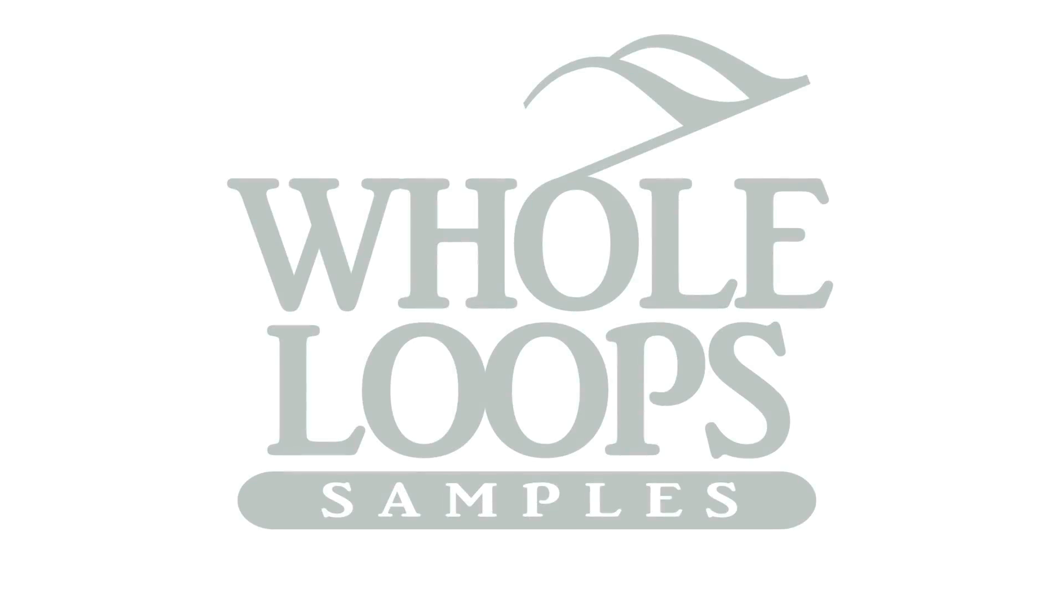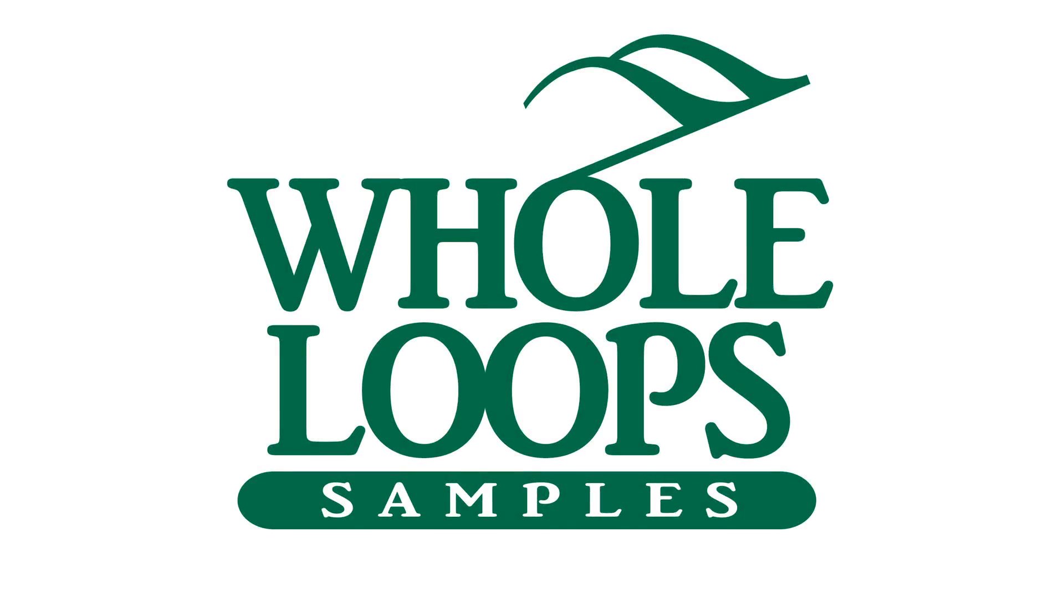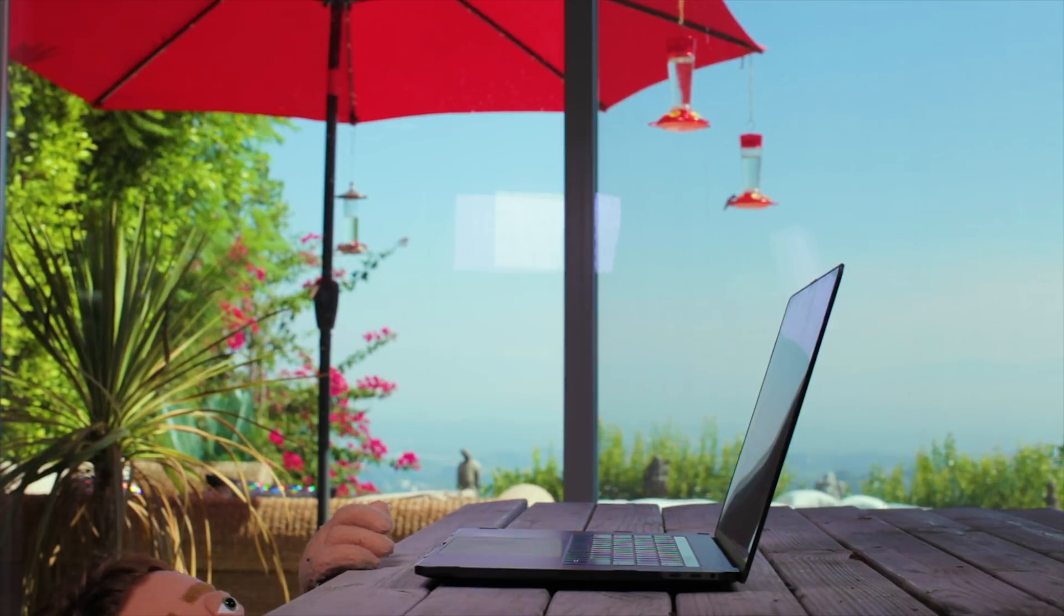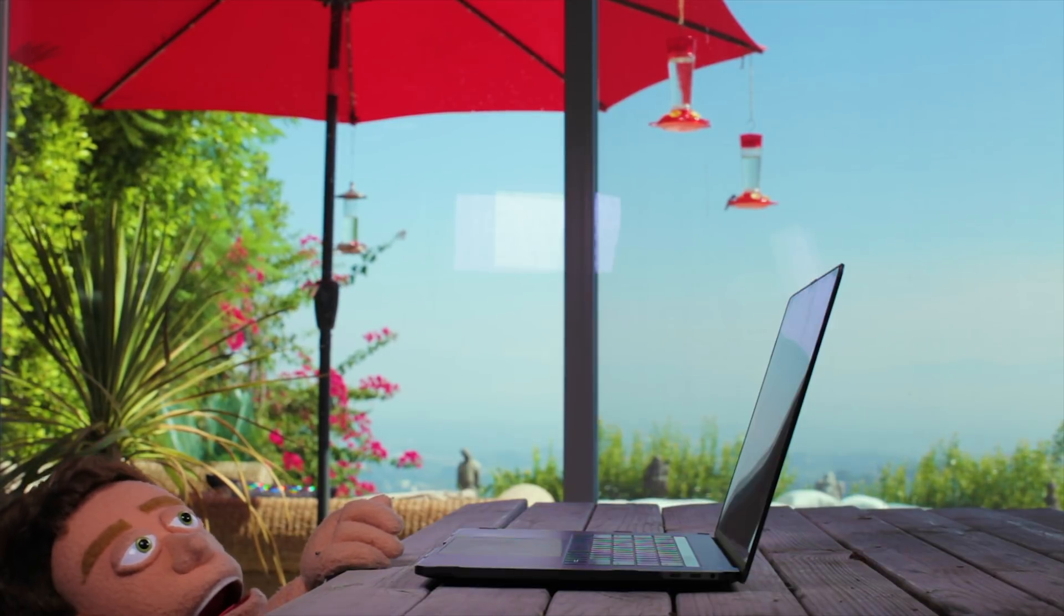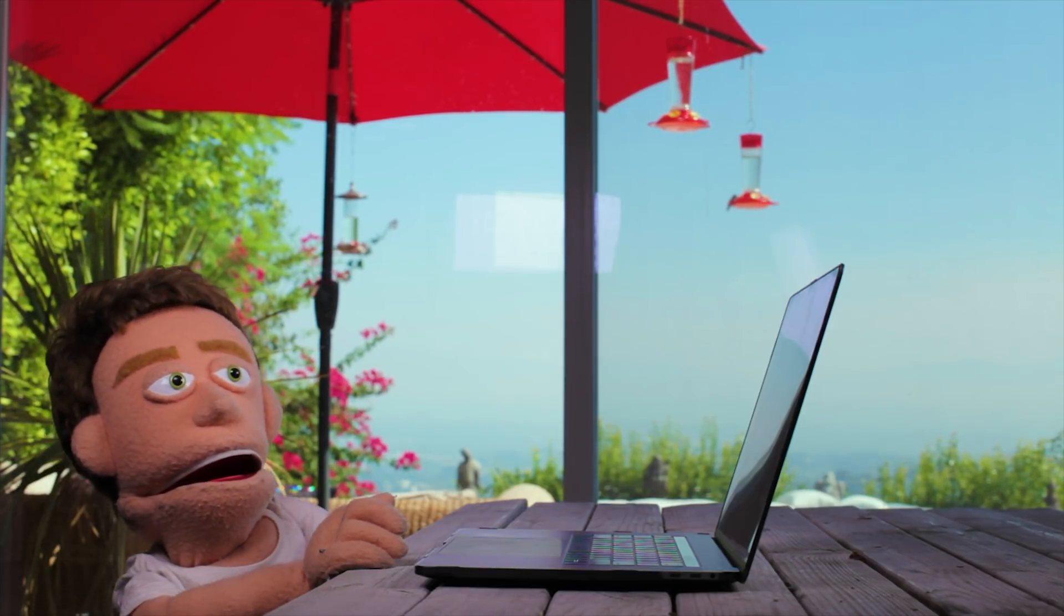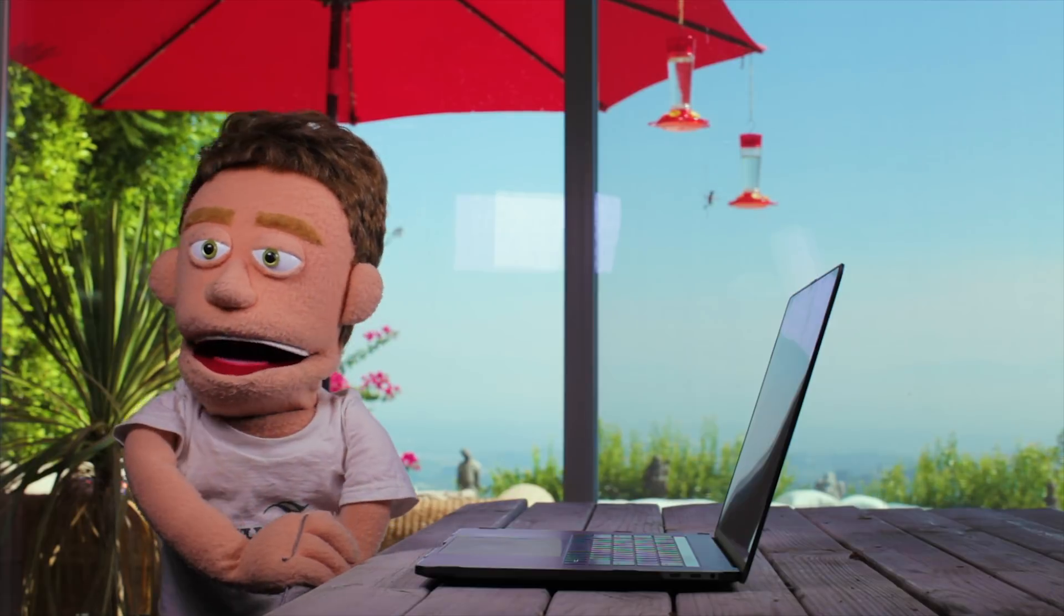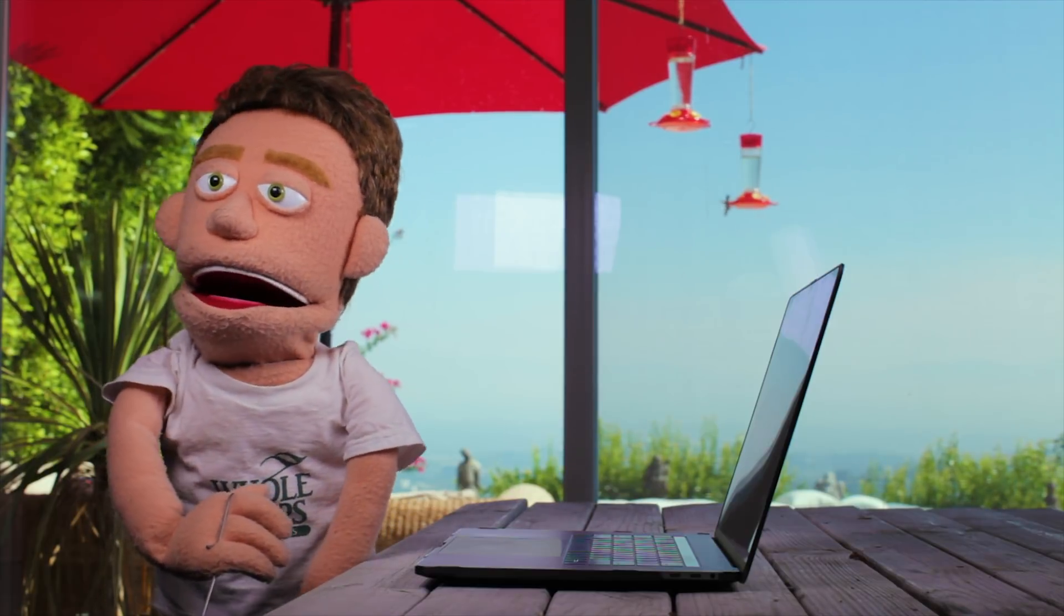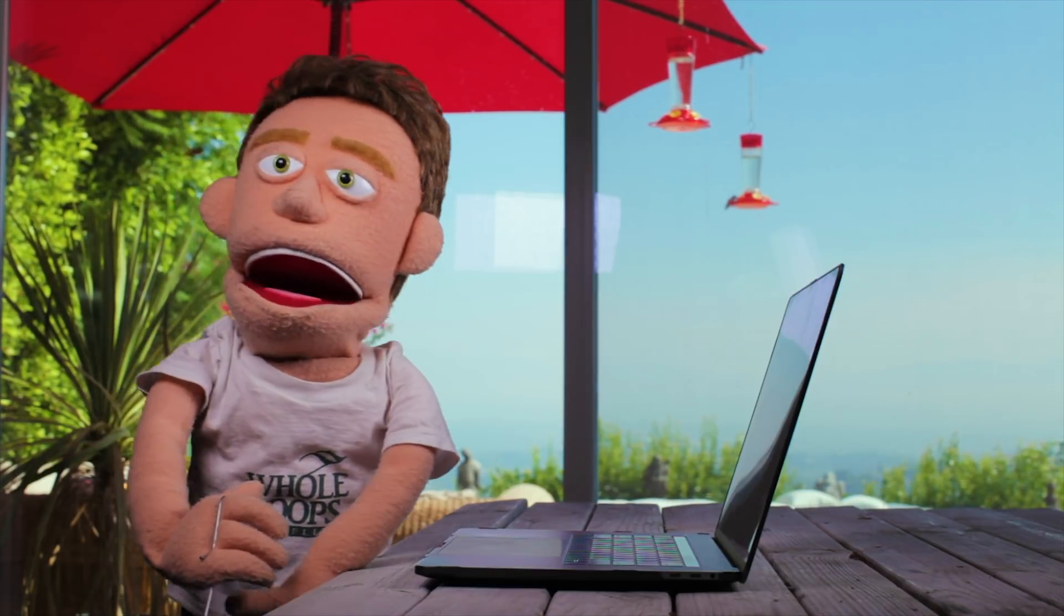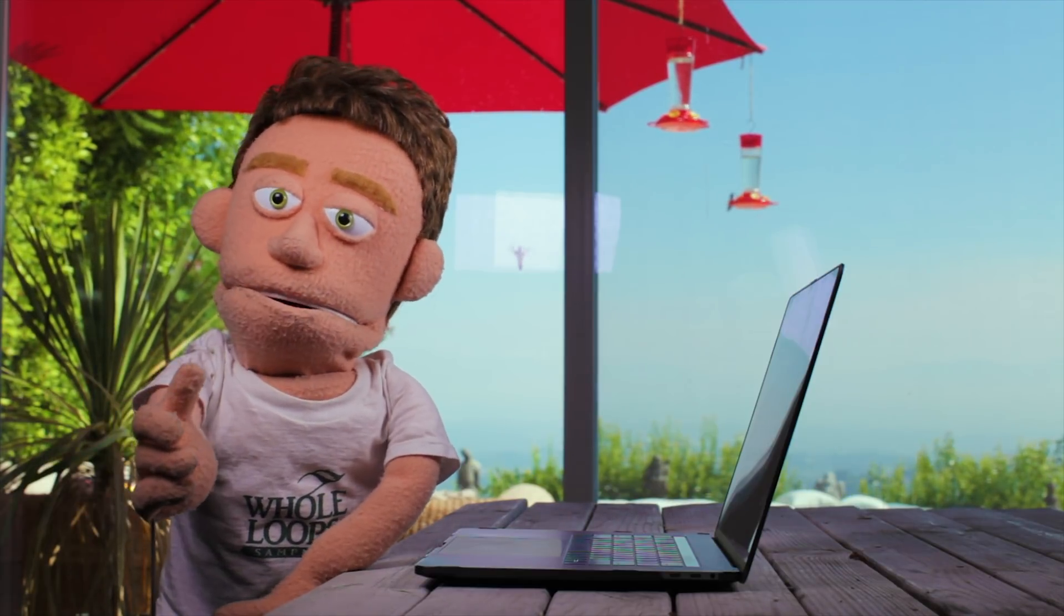The following tutorial is brought to you by WholeLoopes.com. It's production time.